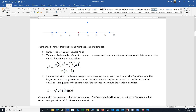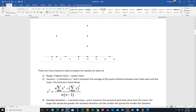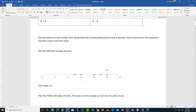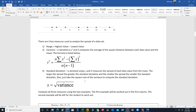Now let's turn to the three measures of variation. For each of these datasets, we will calculate all three. The first measure we're familiar with is range — that's the highest value minus the lowest value. That's kind of the crudest of the three measurements.